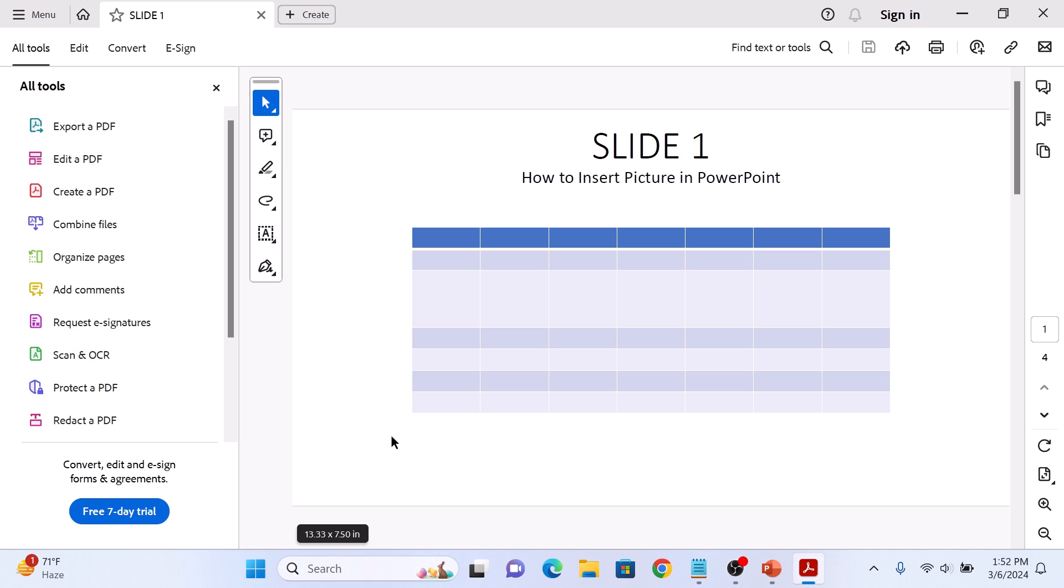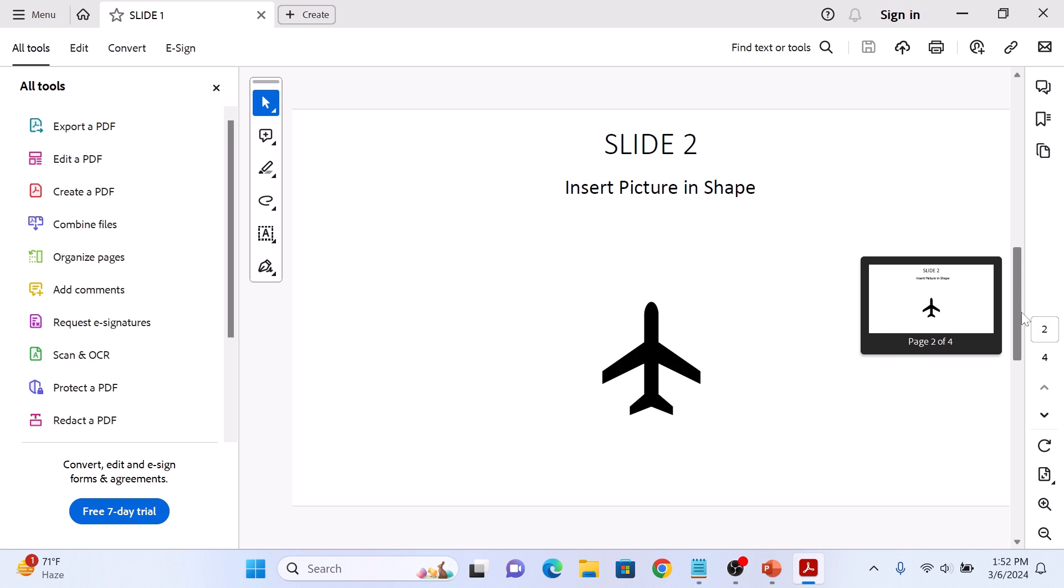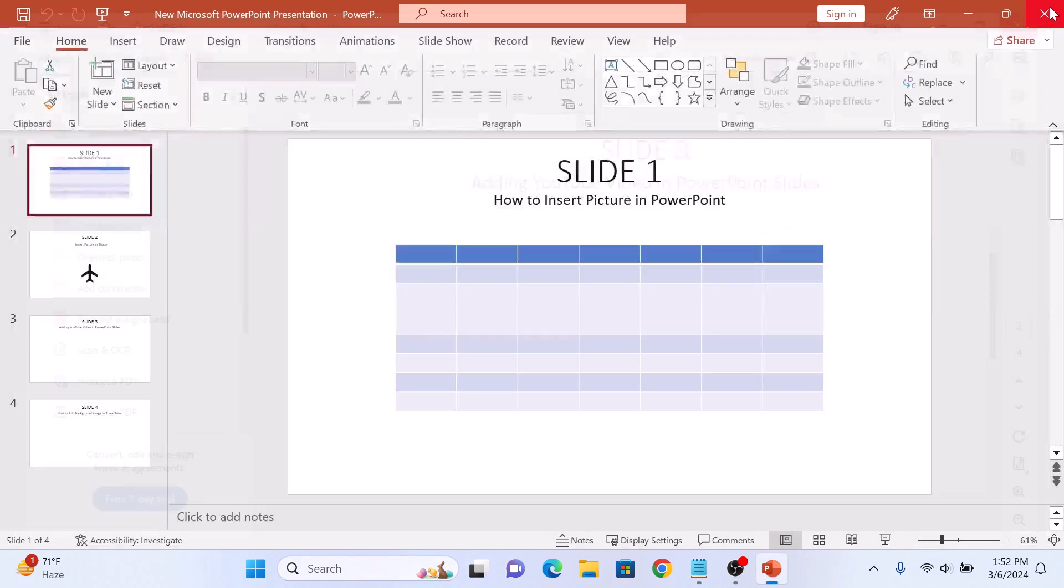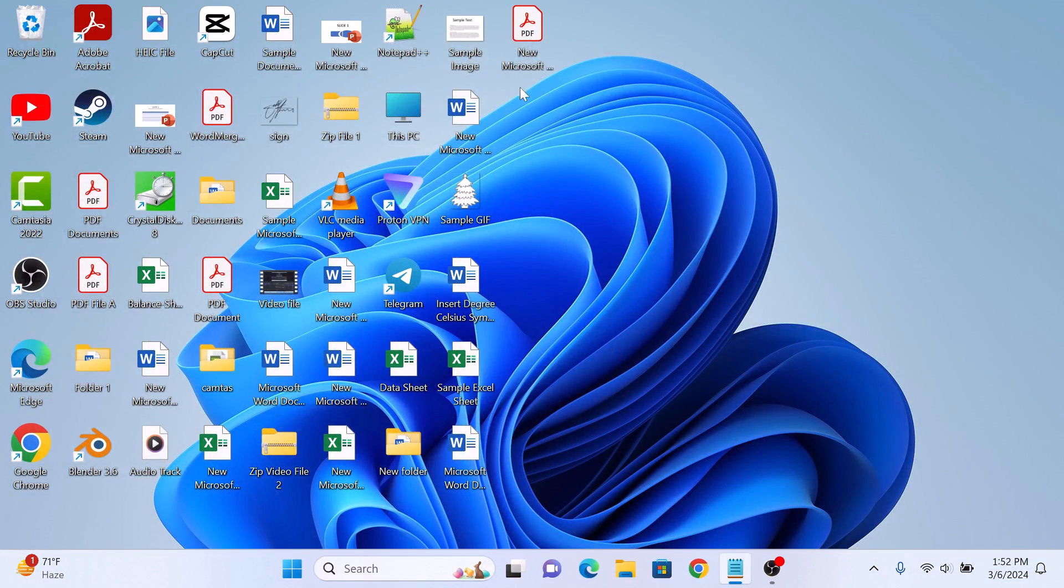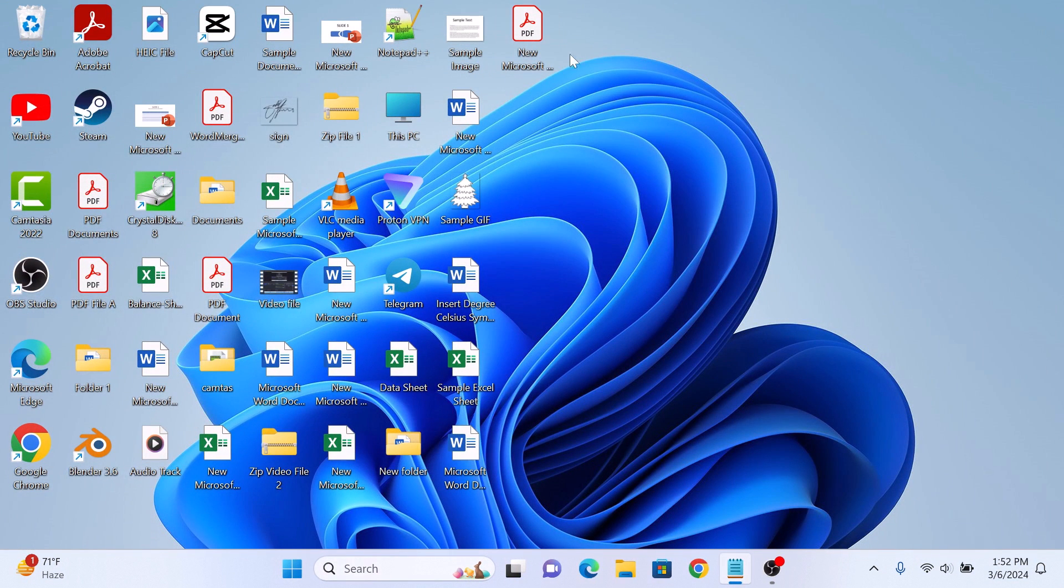In the first step, that PPT file has been converted into PDF file and saved on our desktop. So close this.